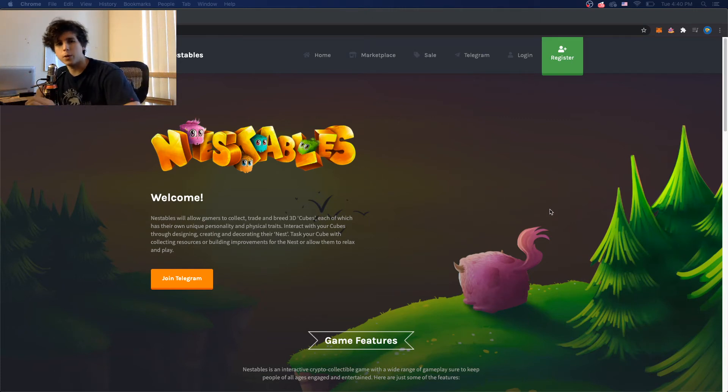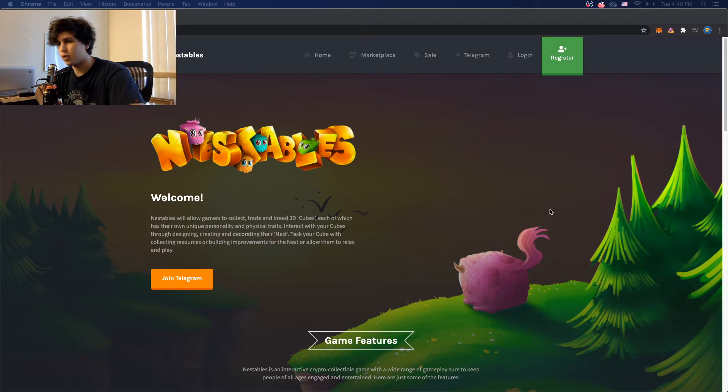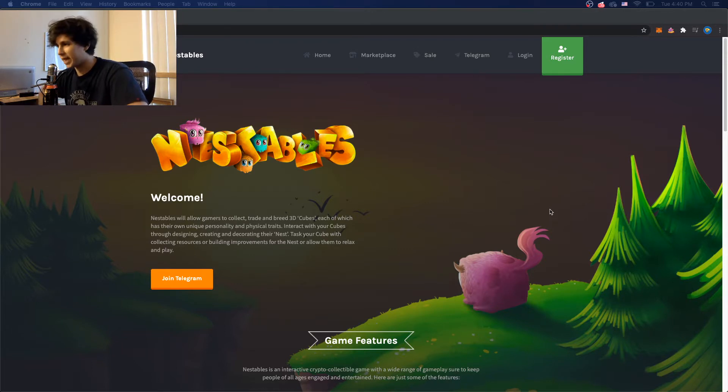What is up guys, you're Reynolds, your boy Kagi, back at it again with a new video and today I'm going to teach you how to get your Nestable Mac application running.